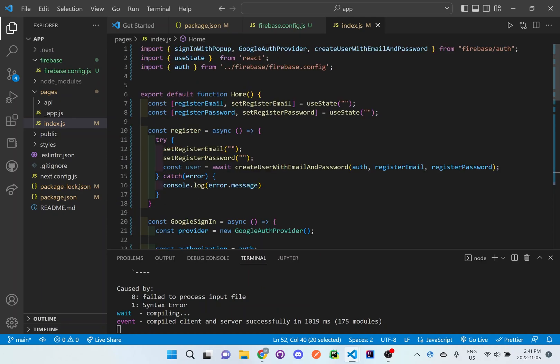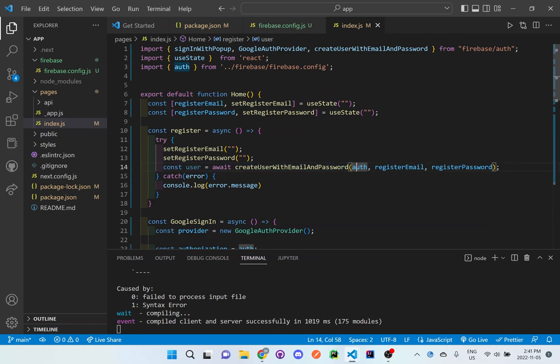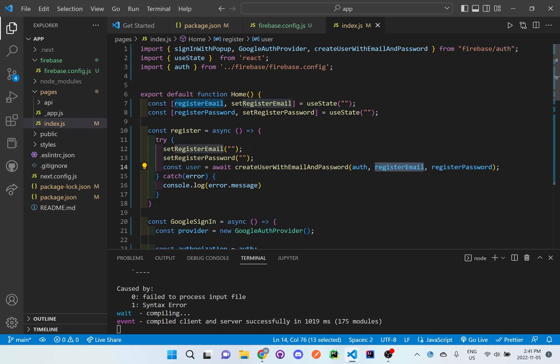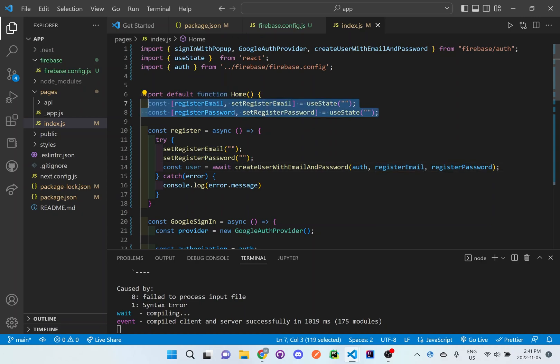So if we go over here, what it's going to do is it's going to make sure it's authenticated first, then it'll grab that register email and register password that is stored up here in the useState. And since it has been stored here, it will then automatically connect to Firebase. And it will create that username and password or that email, it'll add that email and password into the Firebase database.